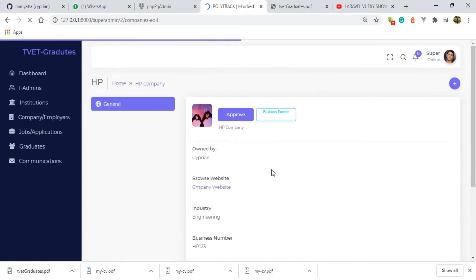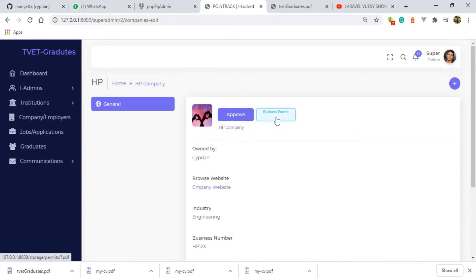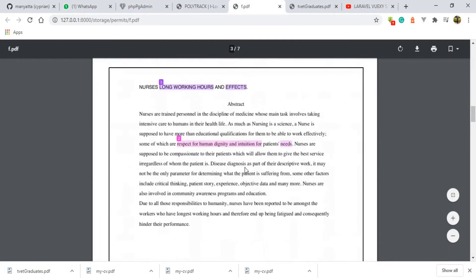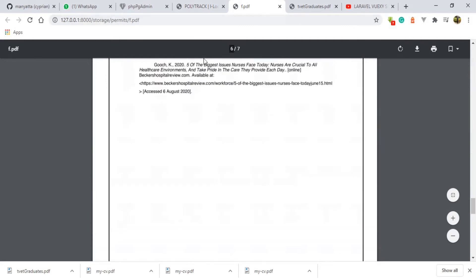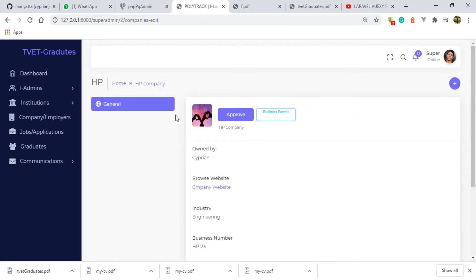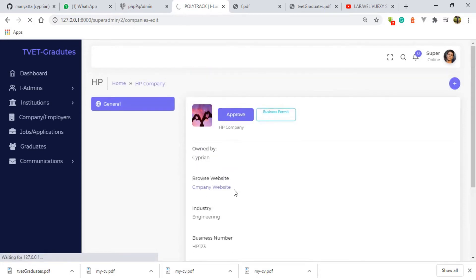We can see the details of this company — here we have the logo and here we have the business permit. This is the button I need to click to approve this company. Before that, we can view the business permit — it opens in a new tab so it doesn't disrupt what we're doing. After we approve, there are other functions available on this company, such as the ability to suspend or unsuspend it, which are not visible yet because the company hasn't been approved. We need to approve it first.